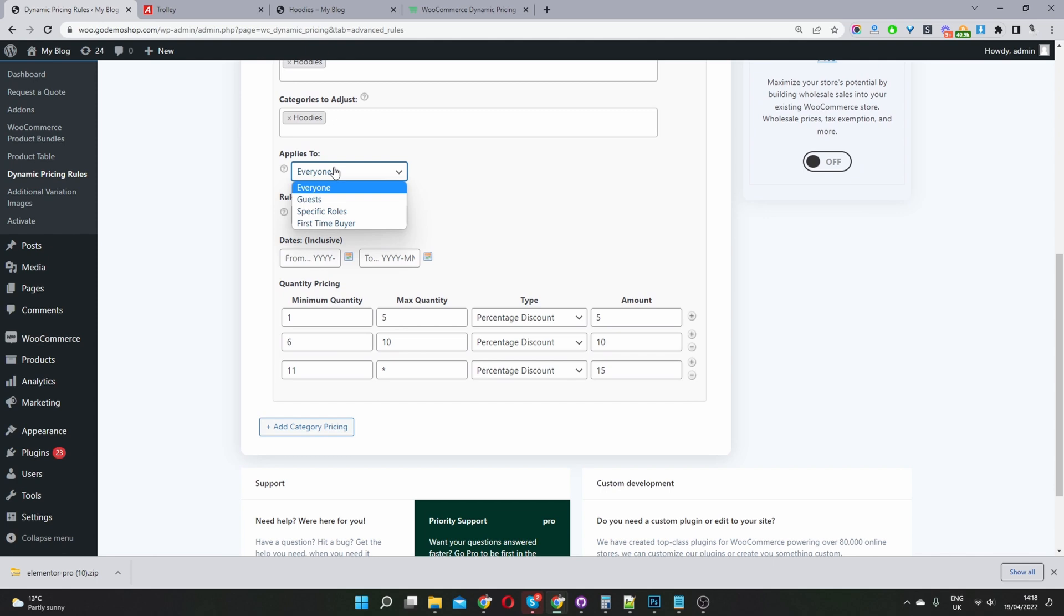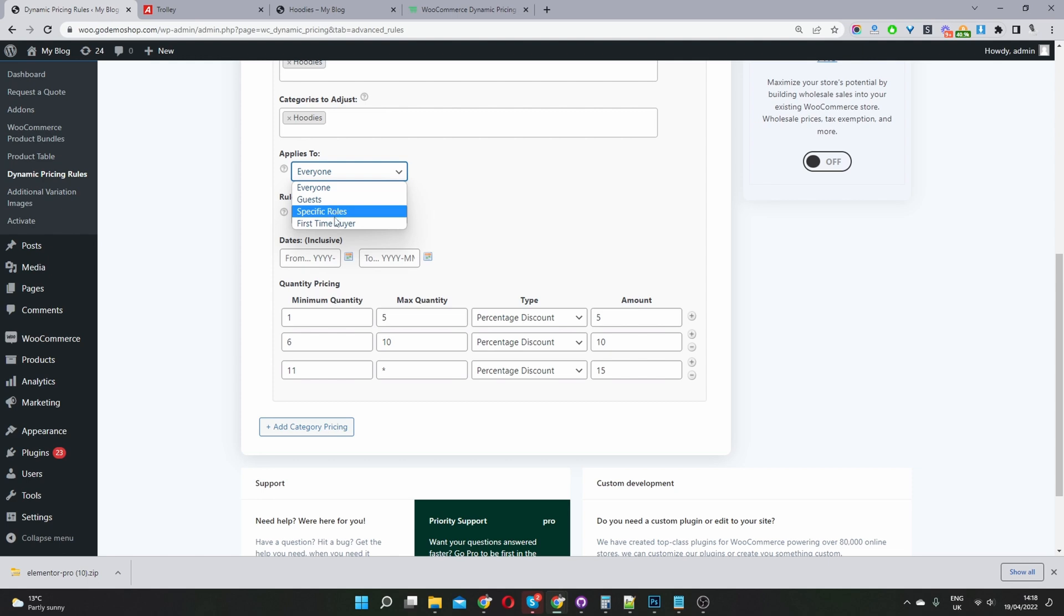So we can choose to apply this discount to everyone, to guest users, which is logged out users, or to a specific user role, or even to first time buyers only. You can also select a specific user as well that you want to offer this discount to. Currently, it's not showing because I'm using the older version.